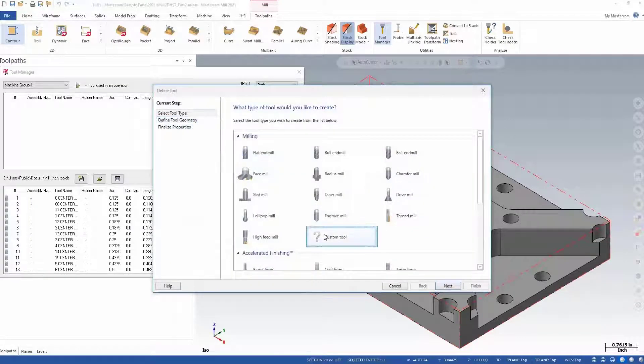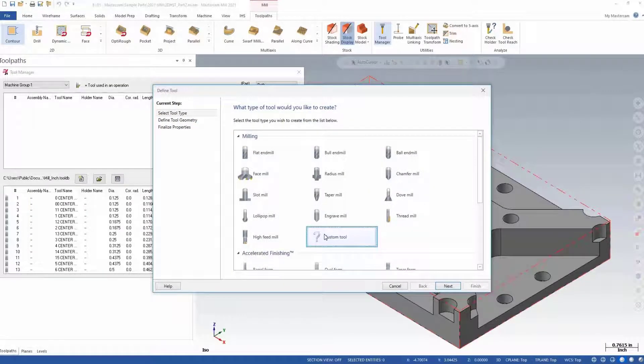When prompted to select the style of tool we wish to create, we can designate what we want it to be classified as with any of the options, including custom tool.